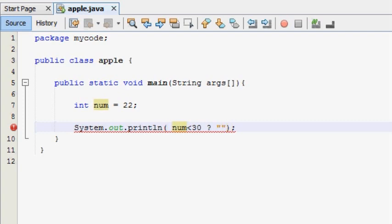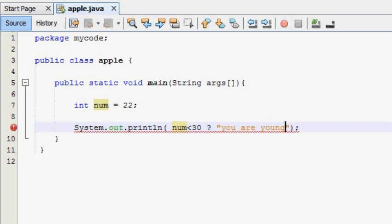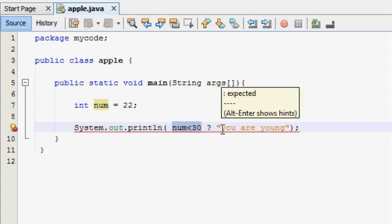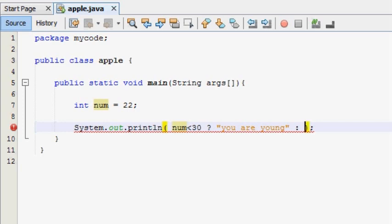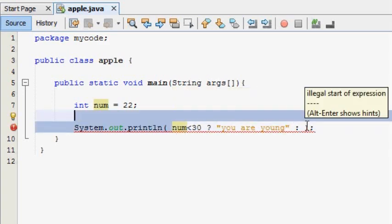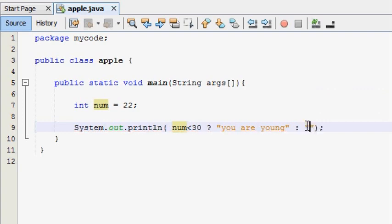We can use our output as well. You are young. Now we can use our output as well.